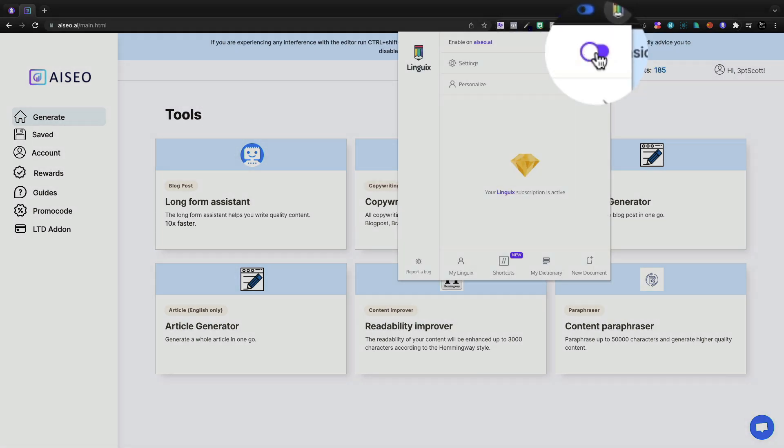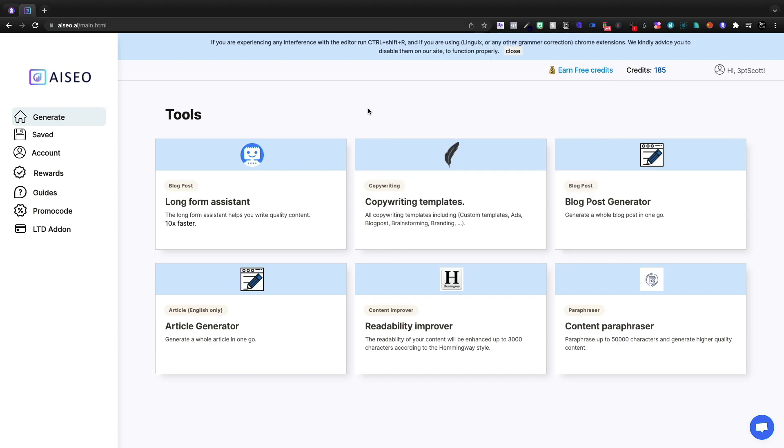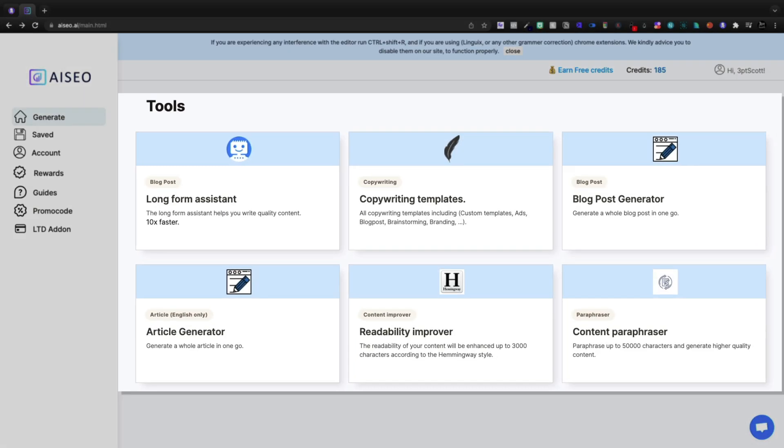If you turn off Linguics, the tool actually works. So I'm going to disable this on AI SEO and come down here to the long form assistant and get started.